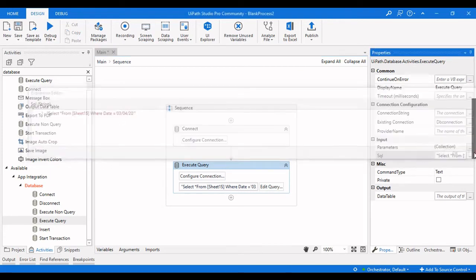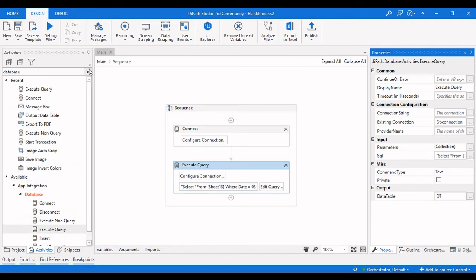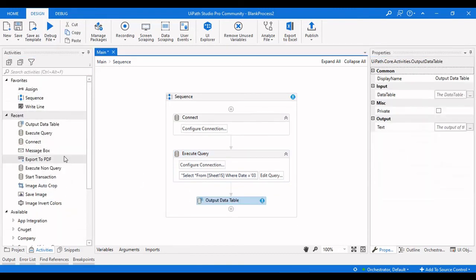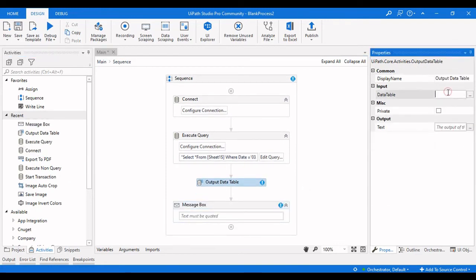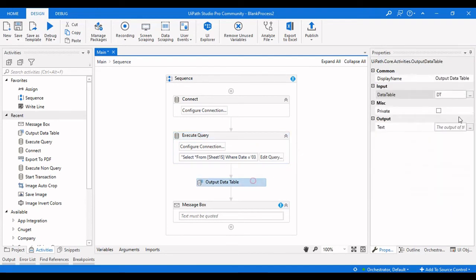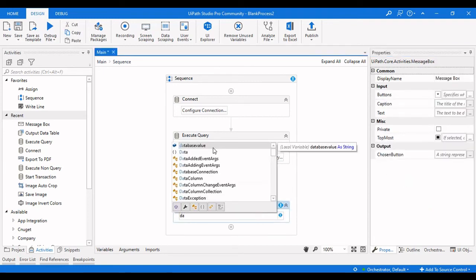Give the Execute Query activity an output DataTable variable. Then drag an Output DataTable activity and a Message Box activity to see the rows returned by the query. The input to the Output DataTable is the DataTable from the Execute Query output, and we'll store the result in a variable called 'databaseValue'.